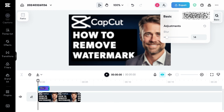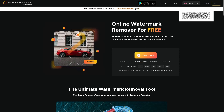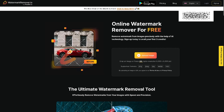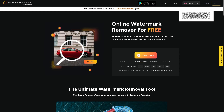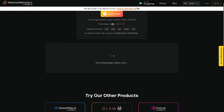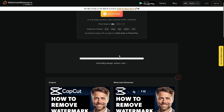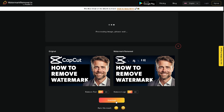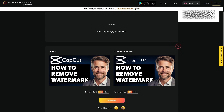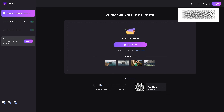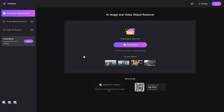The third method is using a third-party platform called watermarkremover.io. All you do is upload the image there, let it load and process, then scrub through and download the image with the watermark removed. You can also use Any Eraser, where you drag and drop the file and the AI image and video object remover will do the work for you.